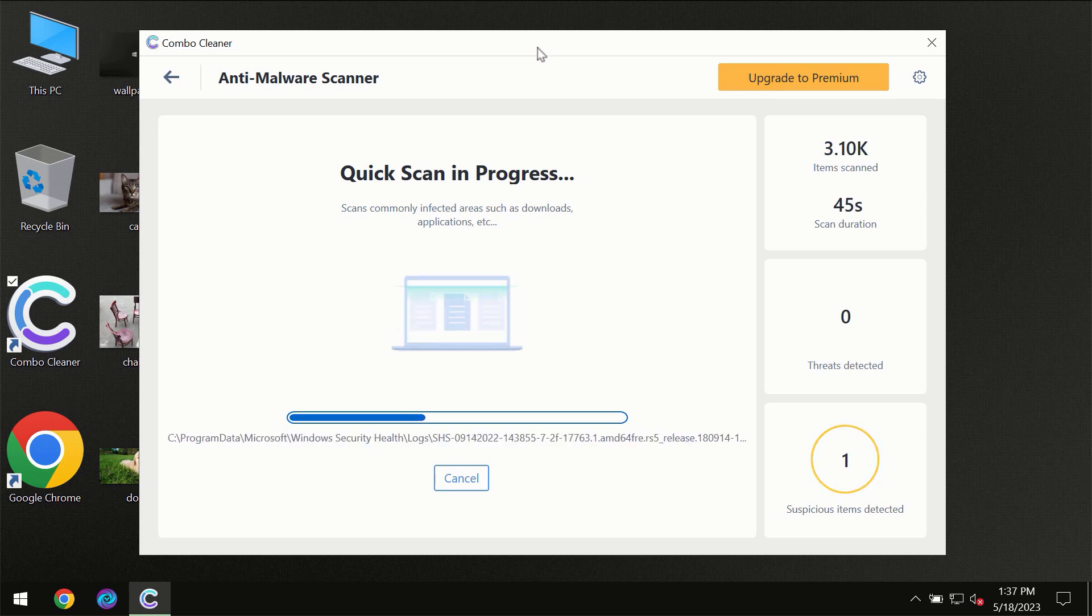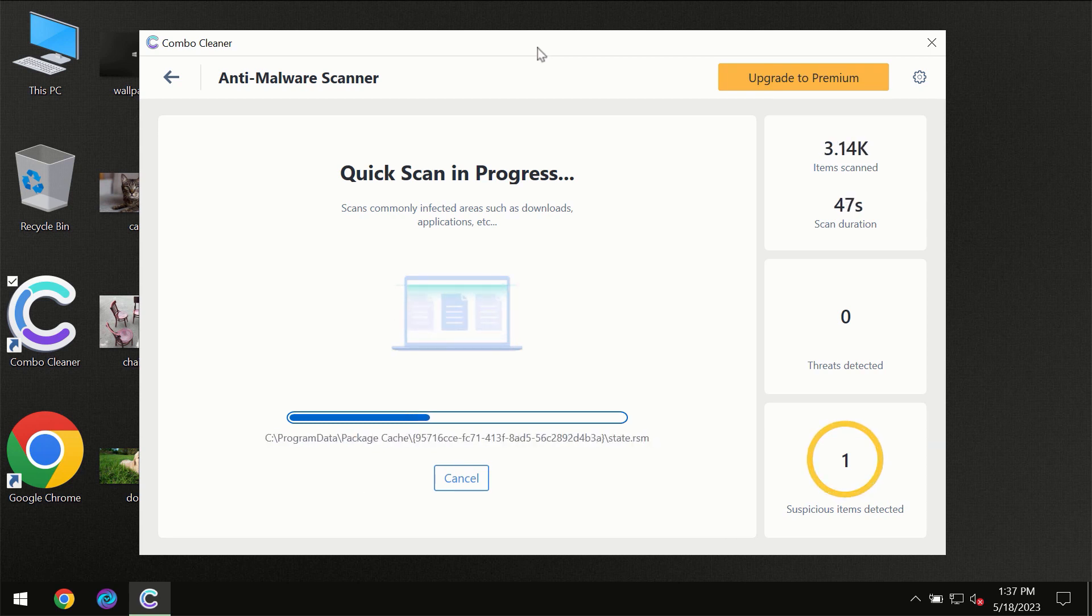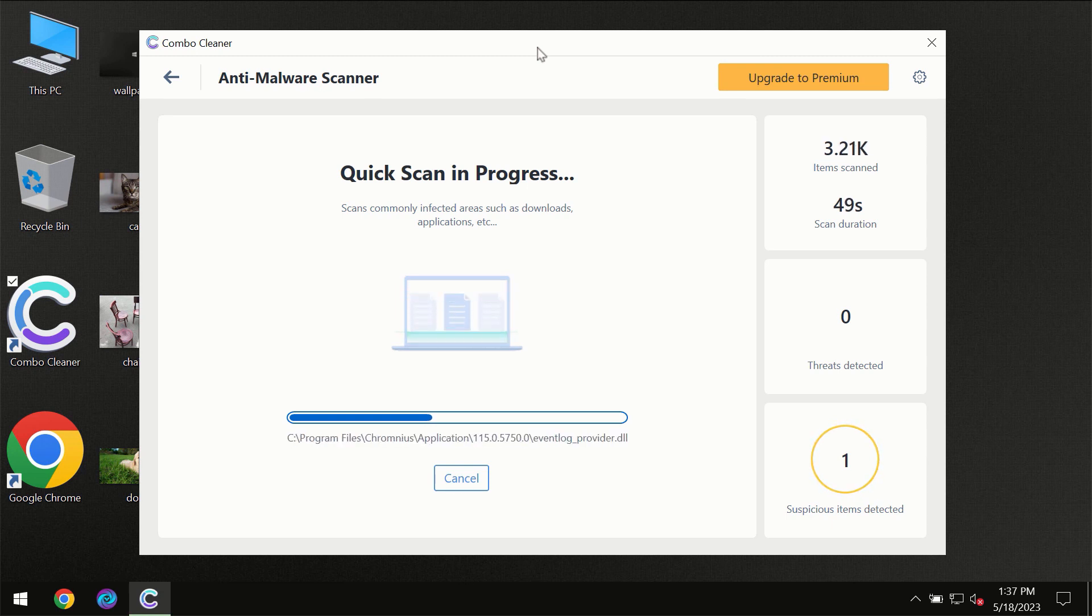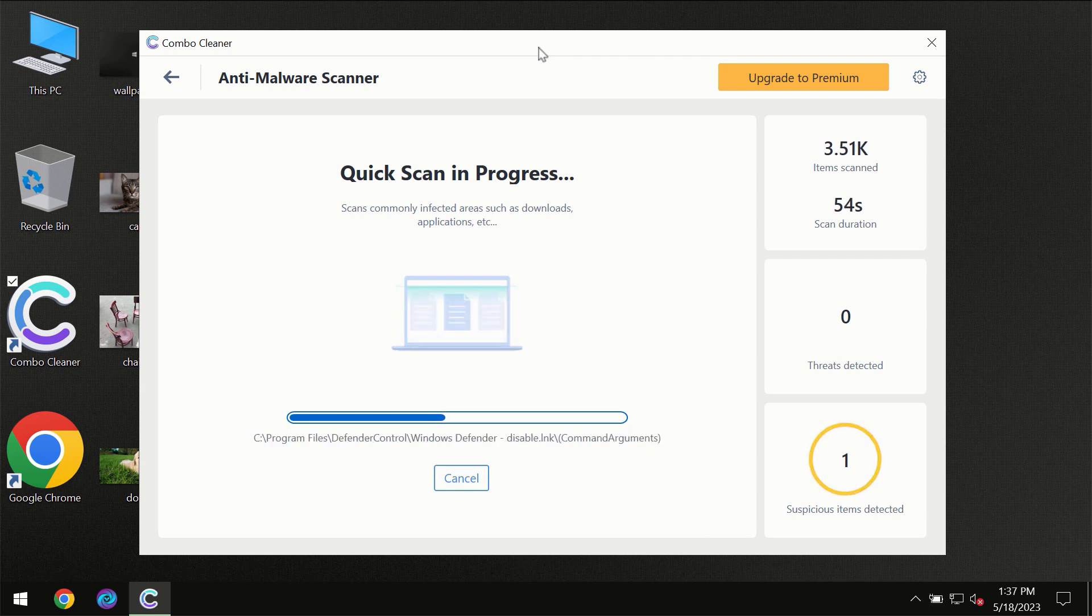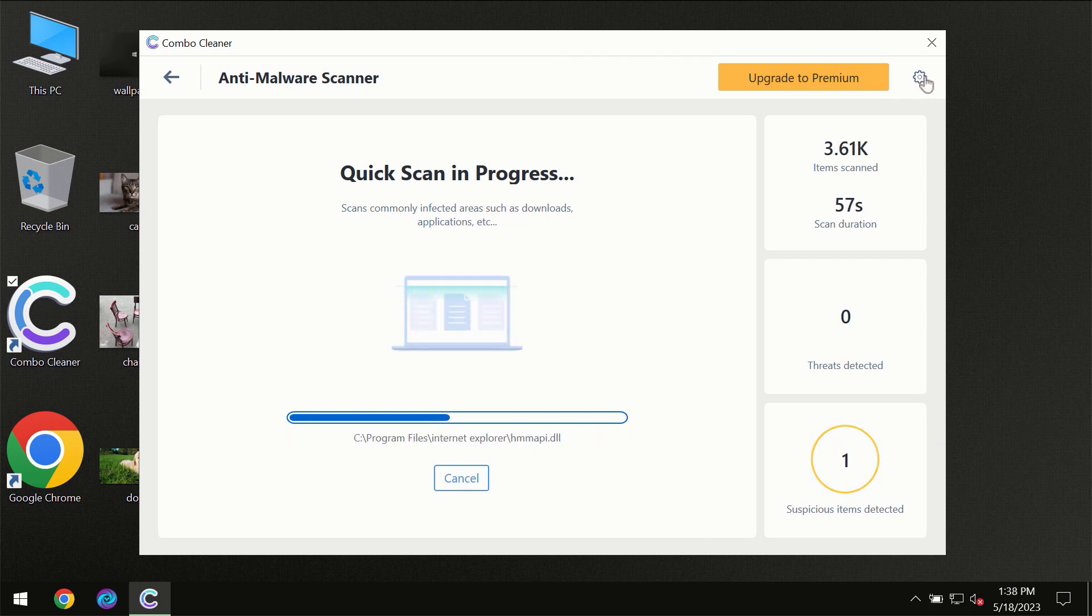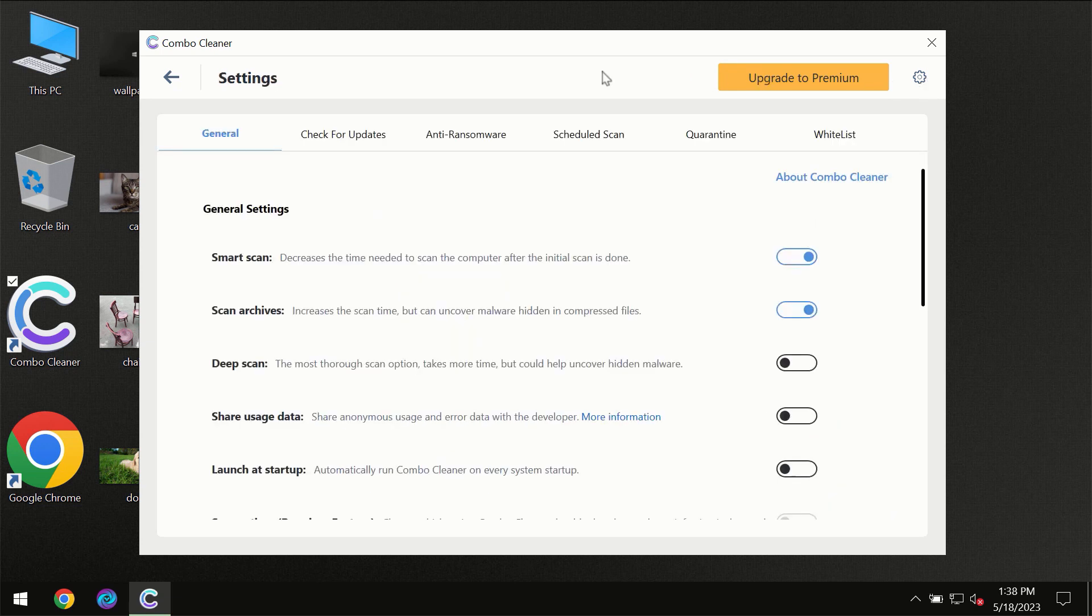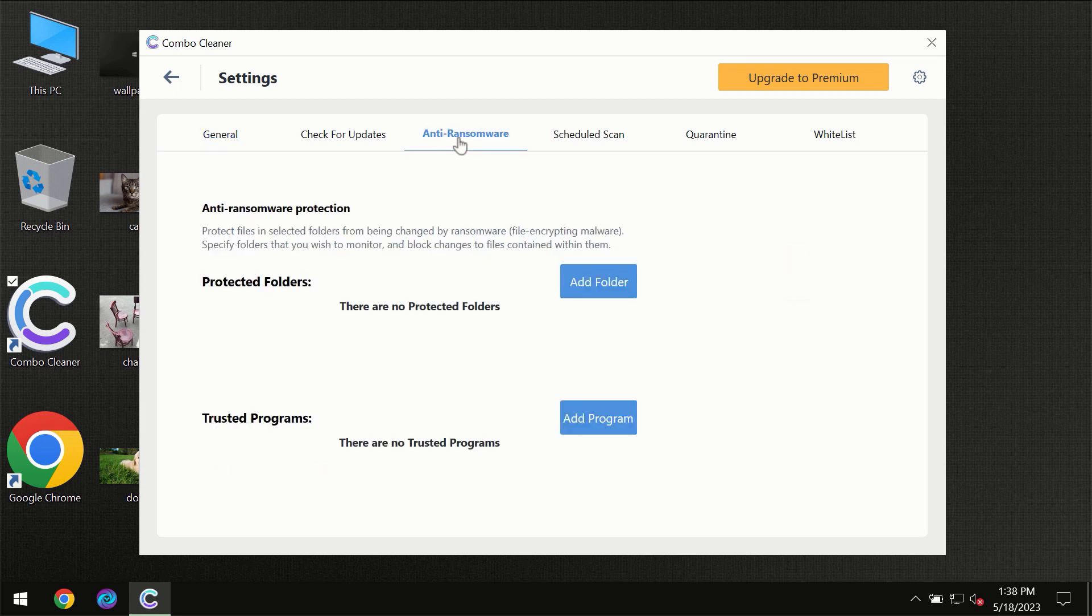Combo Cleaner will give you the summary of all the threats which were revealed during the scan at the end of the scanner. I want to emphasize your attention on several features, for instance anti-ransomware feature which will always protect your files against ransomware attacks.